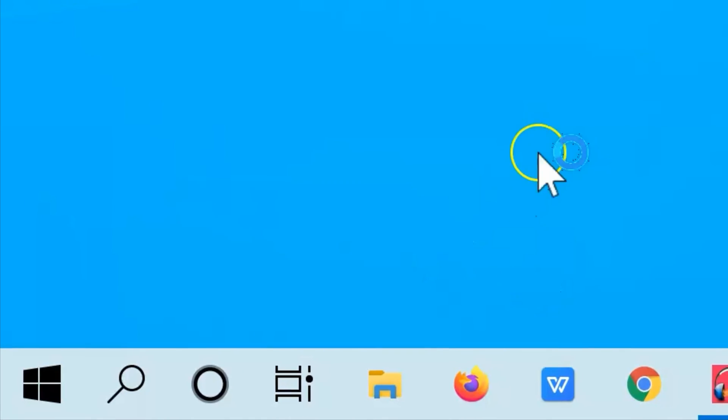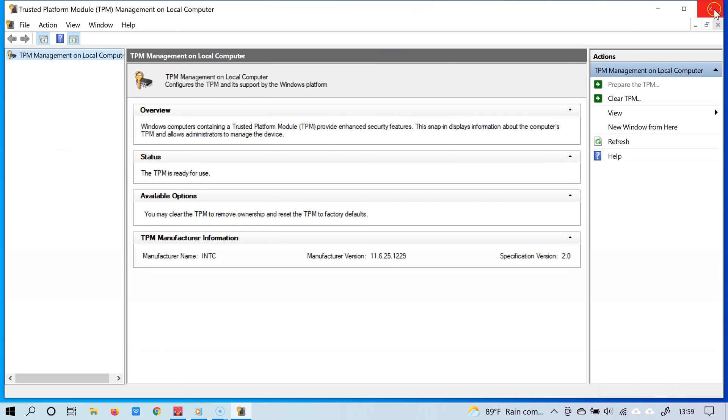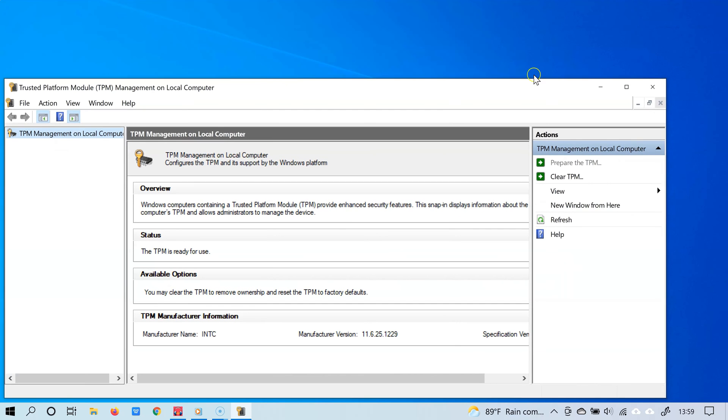Now, if your PC has TPM, then this window that you see right now should open just fine.